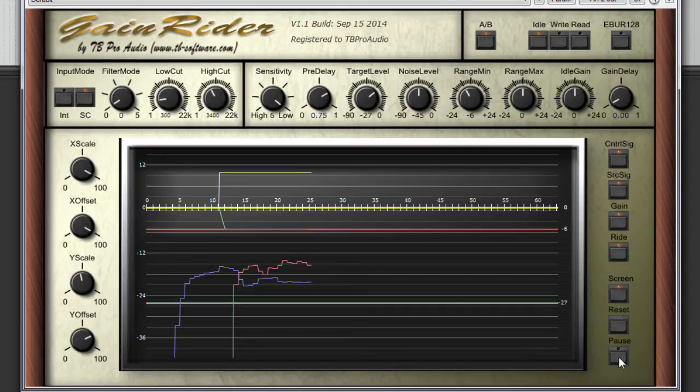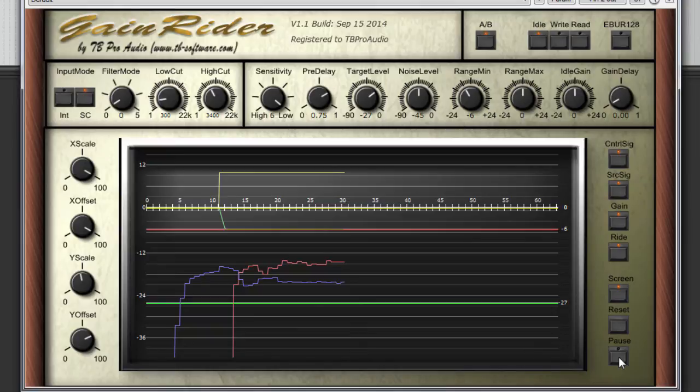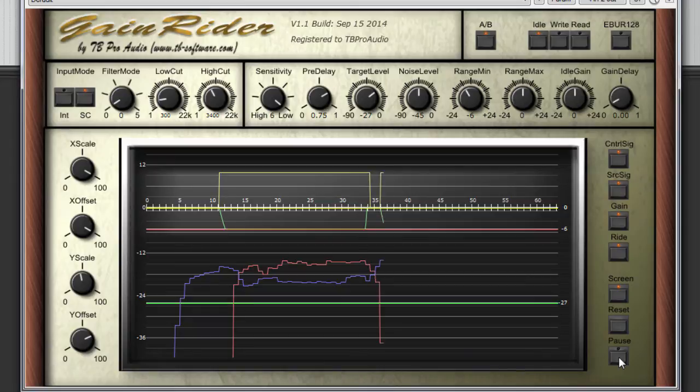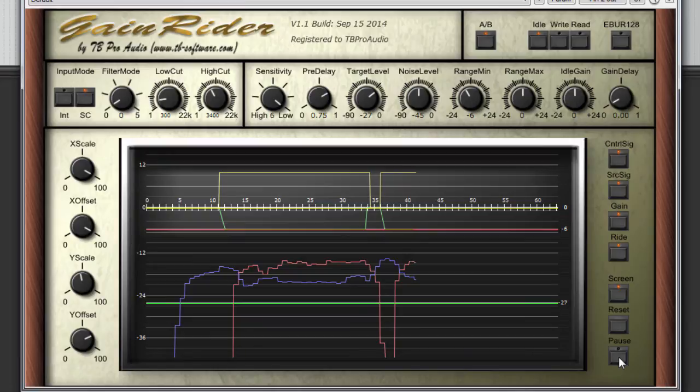reduces the volume of loud sounds or amplifies quiet sounds by airing or compressing an audio signal's dynamic range. Dynamic Range Compression is commonly used in sound recording and reproduction and broadcasting and on instrument amplifiers. Dynamic Range Compression.